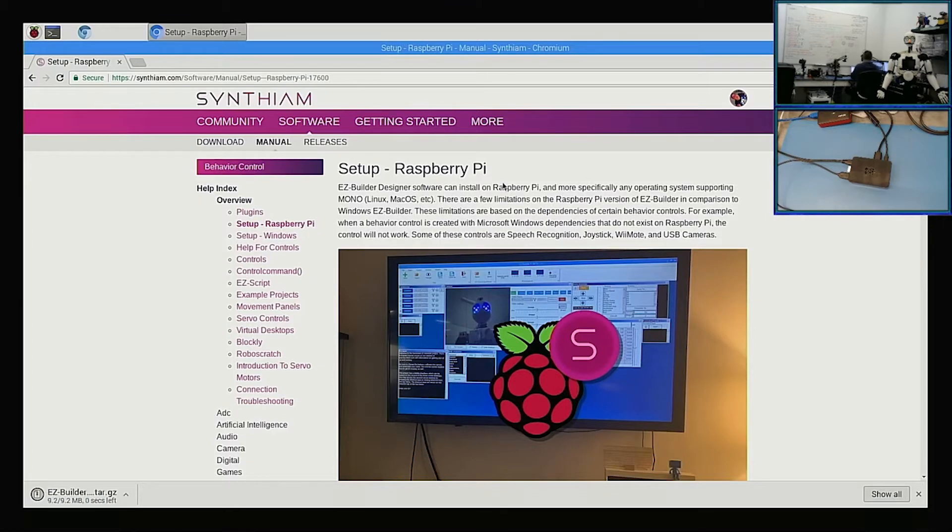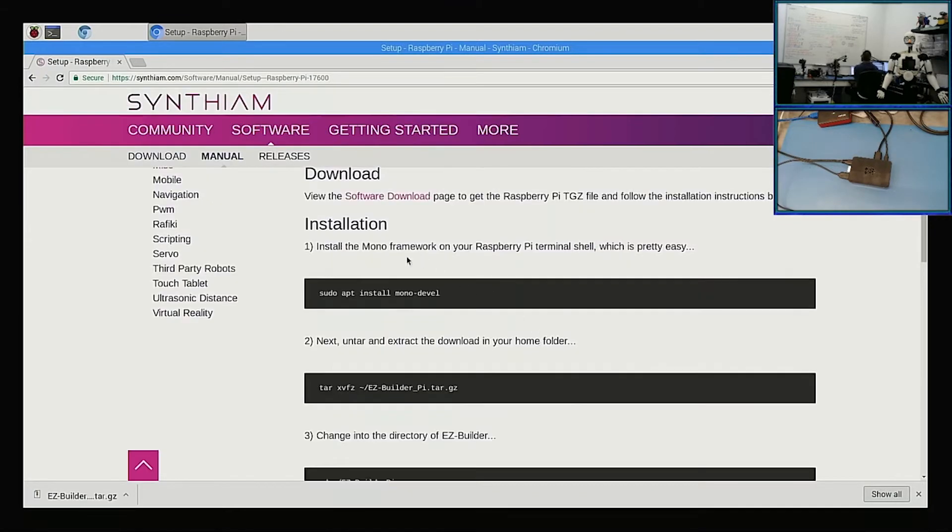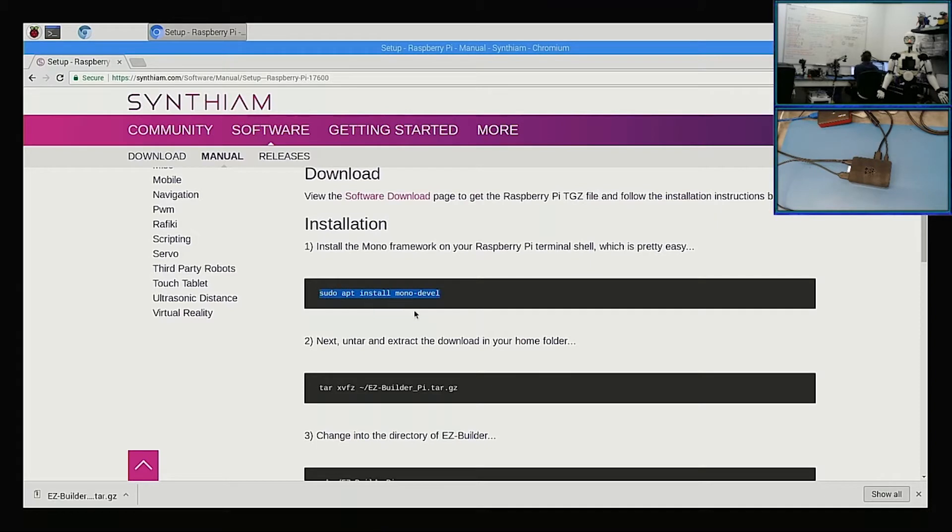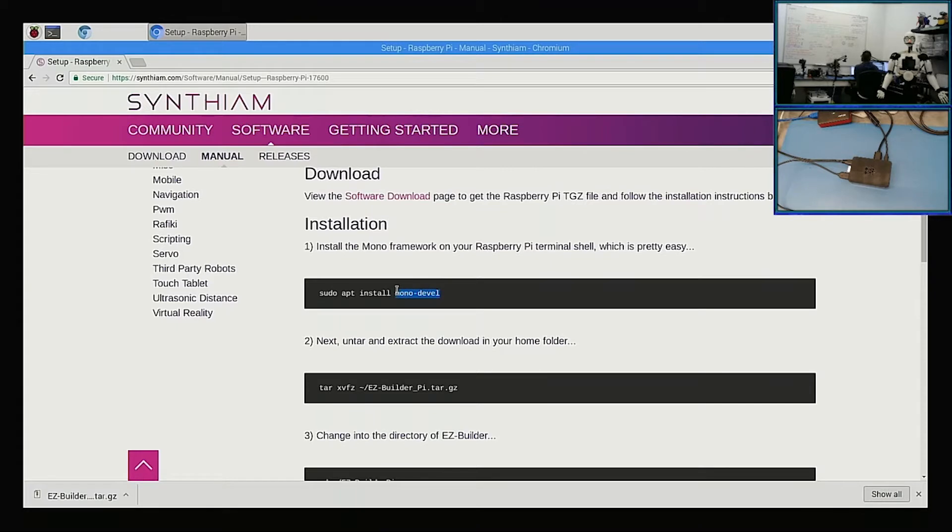The installation: the first thing we have to do since we've downloaded the file is we have to install something called Mono Develop. And Mono Develop is Mono, which is essentially .NET but an open-sourced version that is available for Linux as well as Xamarin. Essentially it runs on—it's also available for Android and iOS.